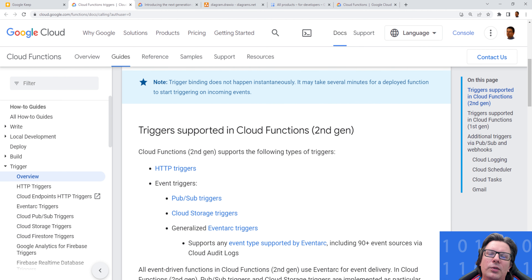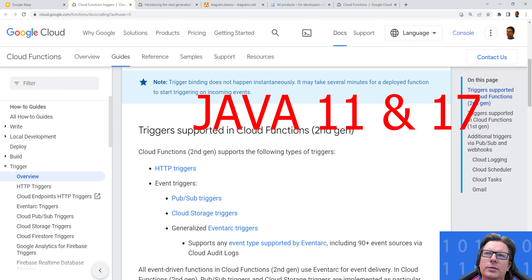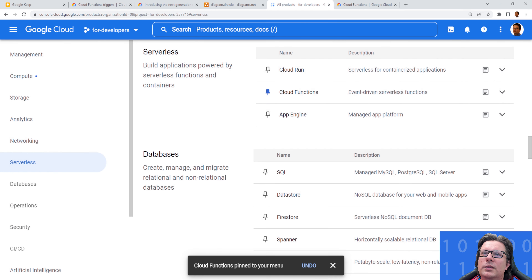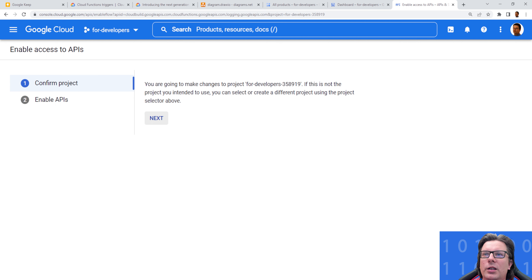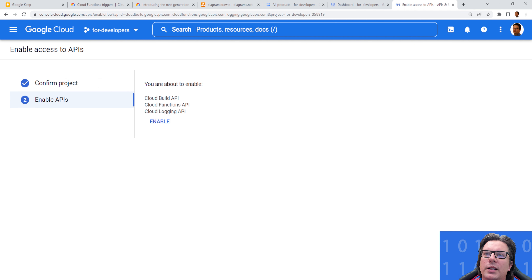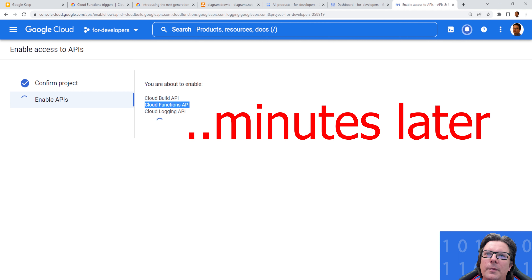You could also ask what Java versions are supported. Currently there is Java 11 and Java 17. To start with Cloud Functions, I would recommend enabling a couple of APIs needed for the whole tutorial. I created a simple link which you can use to enable them in one go — you should see a guide asking you to confirm the project. We want to enable Cloud Build for automatic builds, Cloud Function, and Logging. Let's click enable so we won't be blocked by missing APIs during the tutorial.